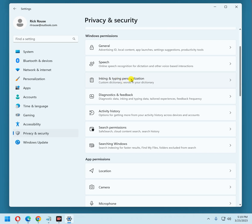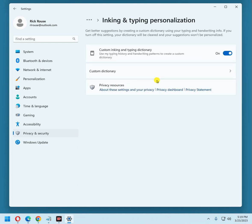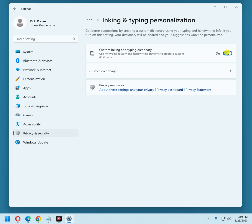Inking and typing personalization. This basically allows you to save words of your own, save words that you want to put into your custom dictionary. Again, I don't use that, so I'm going to turn it off. If you want to be able to save a bunch of words in your own custom dictionary, you can leave it enabled, but again it's interacting with Microsoft servers, so I would turn it off if I were you unless you really want to use it.